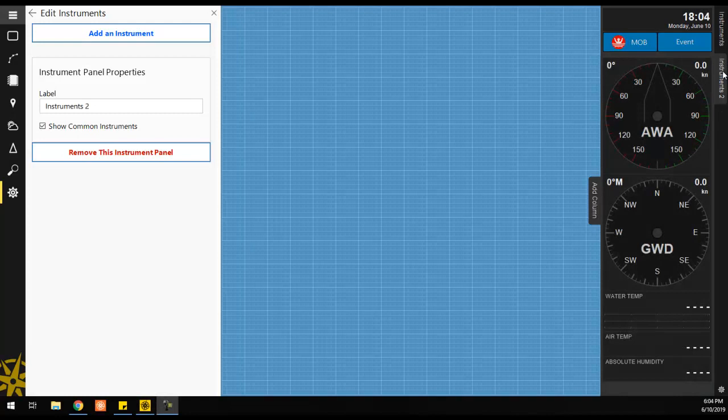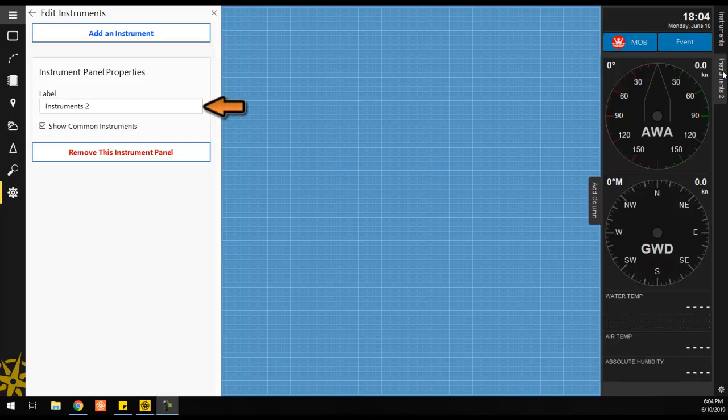Once the additional instrument panel is set, you can change its name in the Instrument panel properties on the left hand side of the screen.